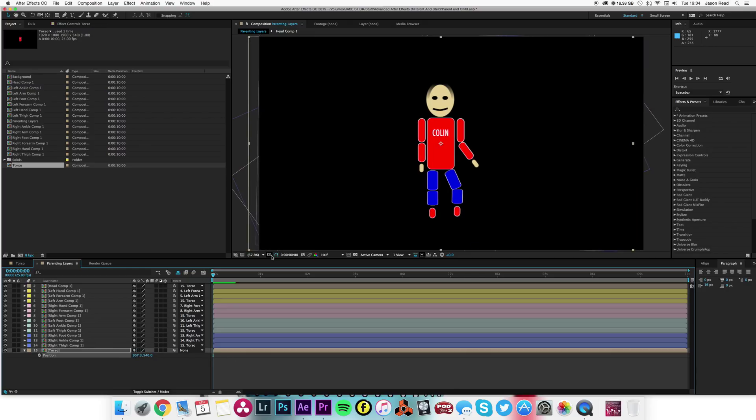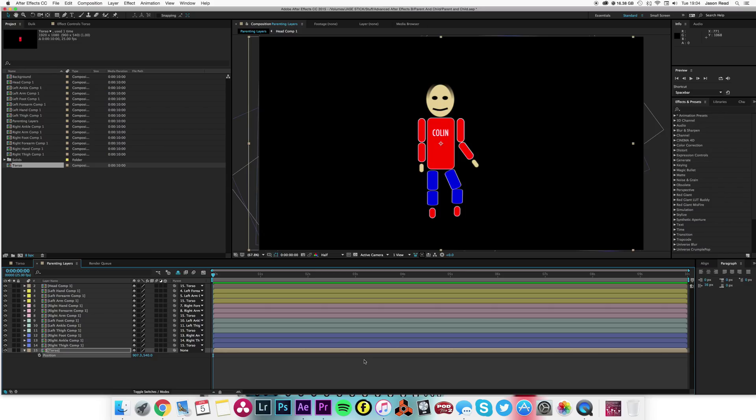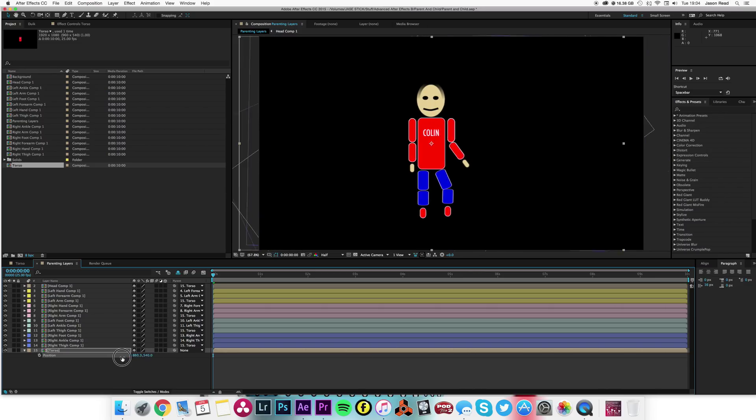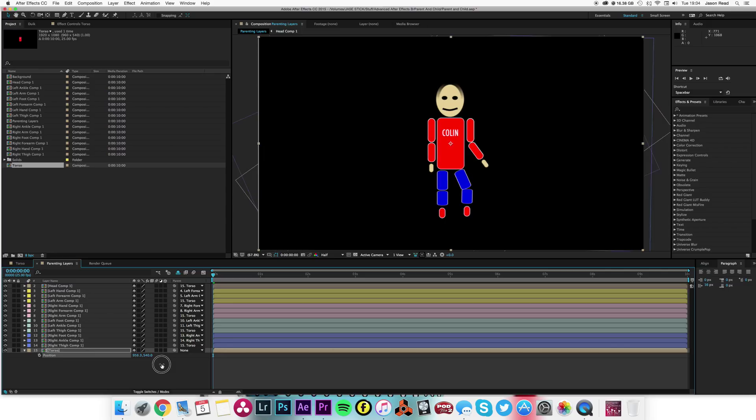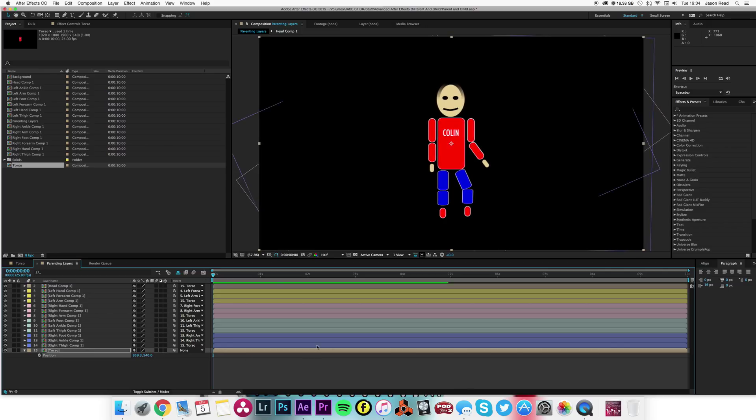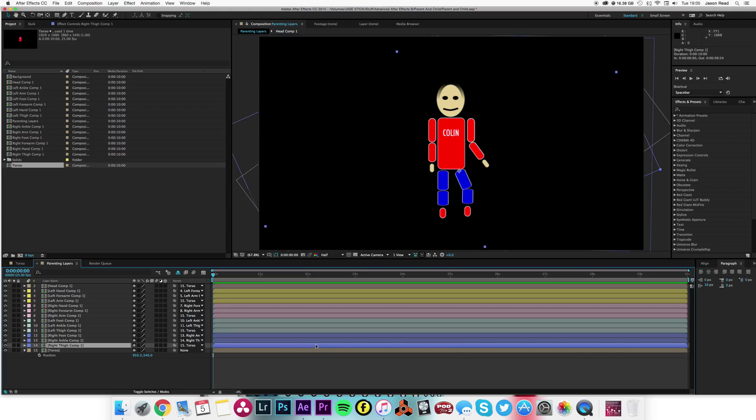The head is parented to the torso, the shoulders, the thighs. So the torso is basically the layer we move about to move Colin around the screen. And then we've got the other layers parented in a kind of hierarchy, a logical way, so that the joints connect.